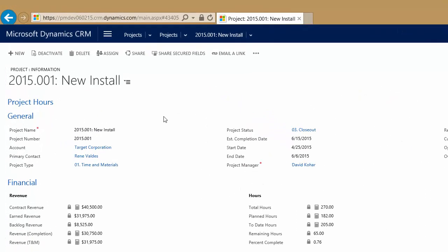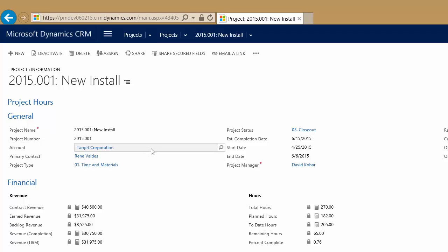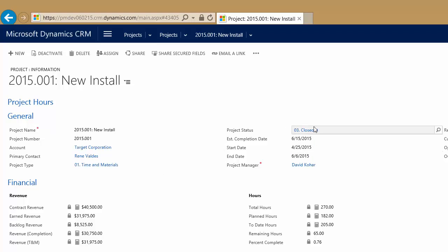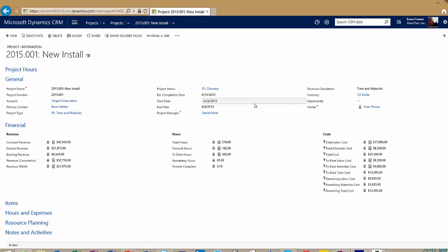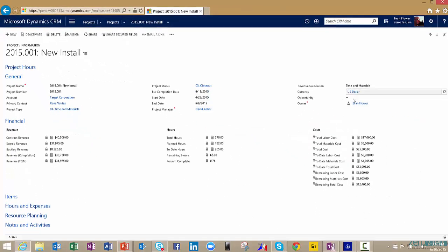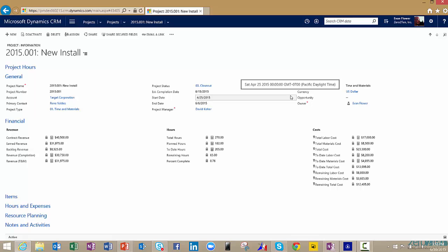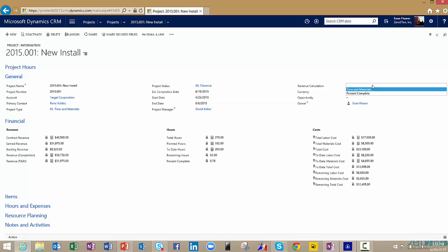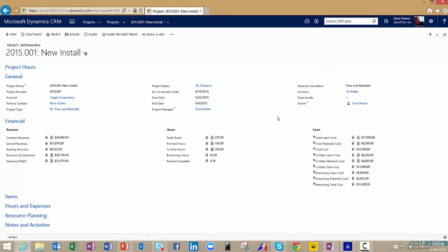We can see a variety of information now around the project. In the general tab, we're going to see things like what the project name is and the number, who the customer is, which status we're in, when it started and ended. So we can see a variety of ways that we can start to profile what the actual project is. We can even look at the projects and the calculations by time and materials or percent complete.